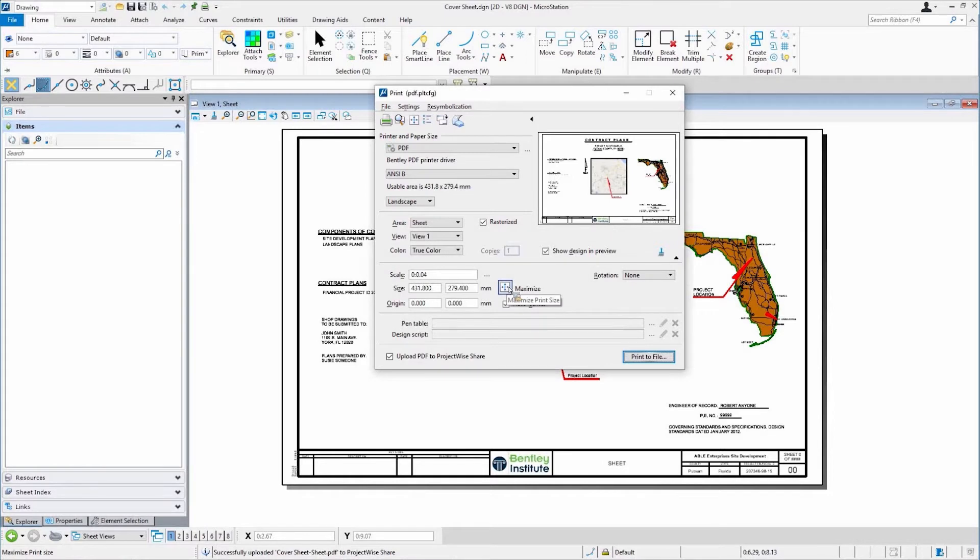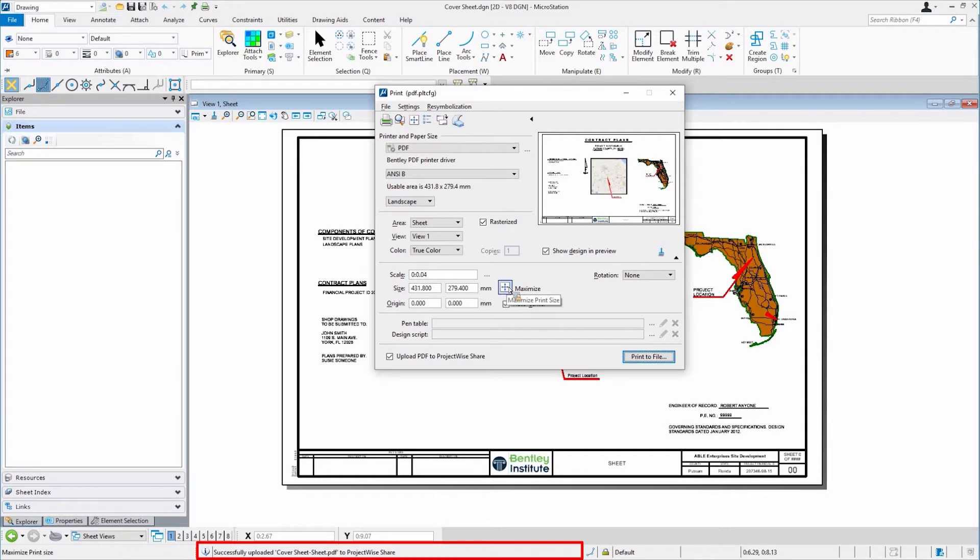In fact, you can see in the status bar, it might be hard to read, but it says successfully uploaded the PDF to ProjectWise Share. So it's all ready to go.